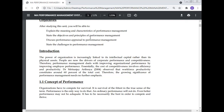People are now the drivers of corporate performance and competitiveness. Therefore, performance management deals with improving organizational performance by improving employee performance. The cost of competitiveness involves efficiency and productivity. Dr. Mitruenja Acharya observed that workforce productivity constitutes around 60% of the total cost. Therefore, the growing significance of performance management needs no further emphasis.